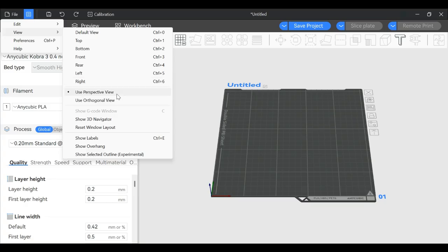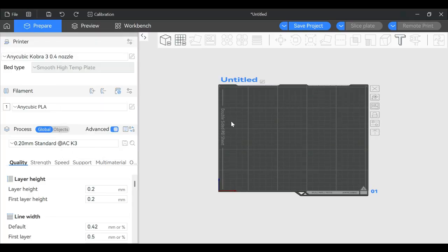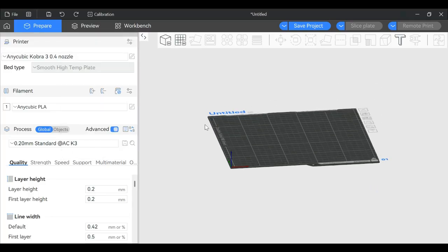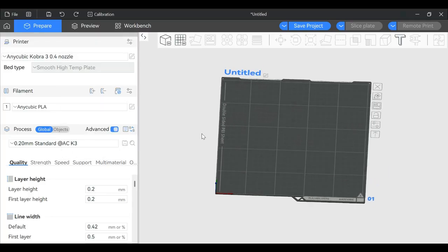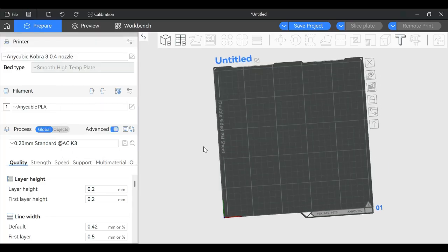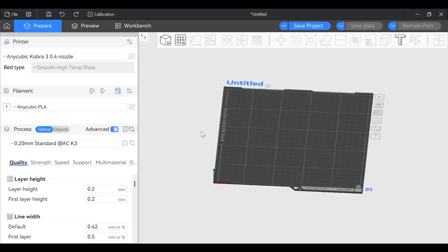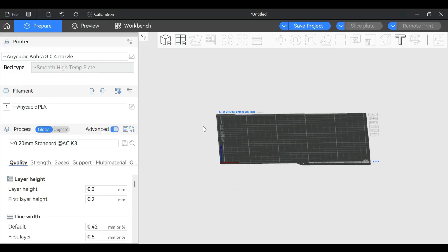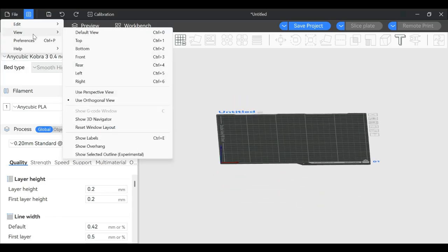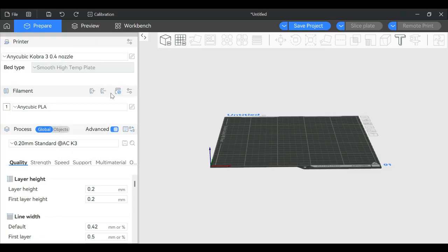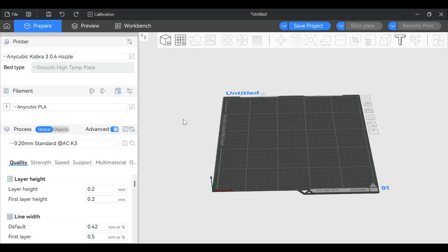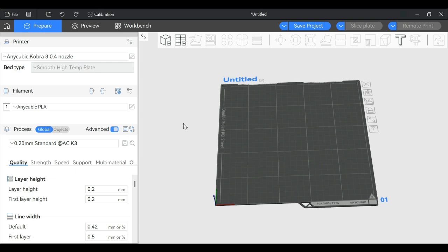You have perspective view and orthogonal view. The difference is if you look at my screen, now I have it on orthogonal view. That's not what I prefer, but if you prefer viewing it that way, that's fine. Perspective feels more natural to me, like looking at it with your natural eye.